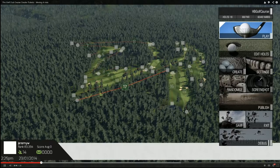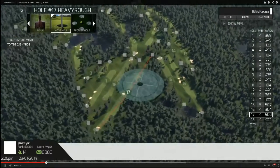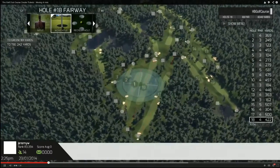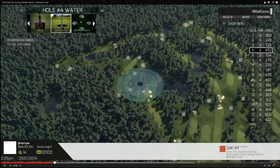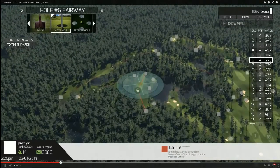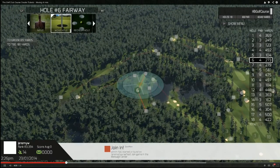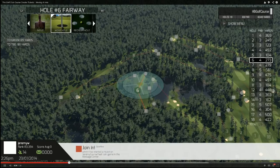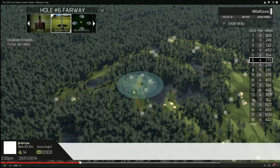This is a course generated for us by our course creator. When you move a hole, it's going to retain its shape, its distance, its power, and all that. But it's going to adapt itself to the terrain around it.